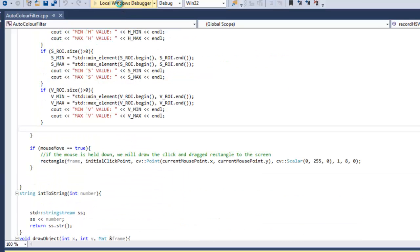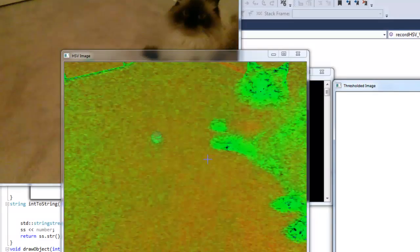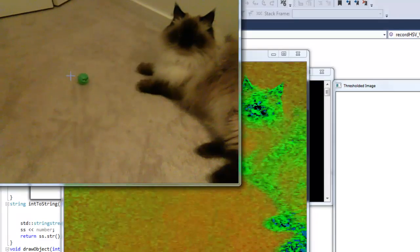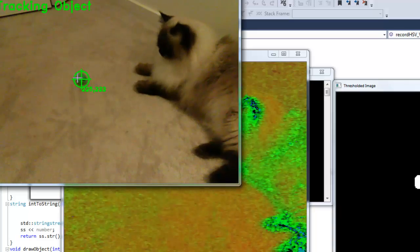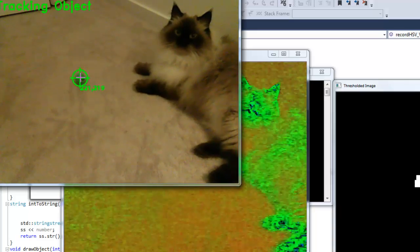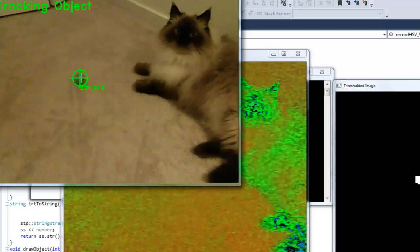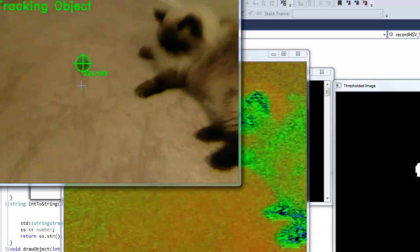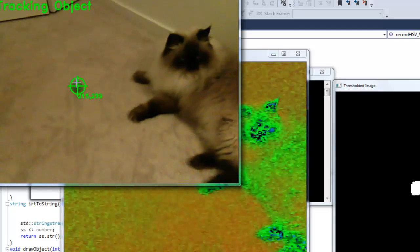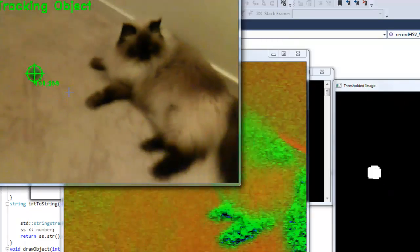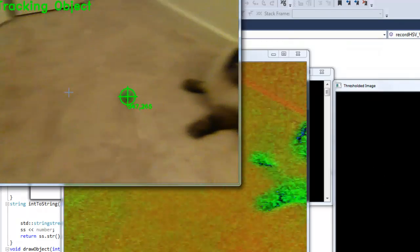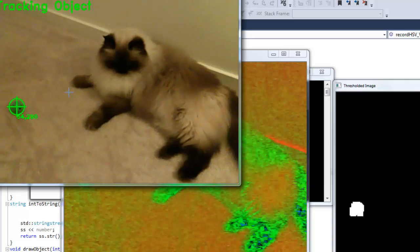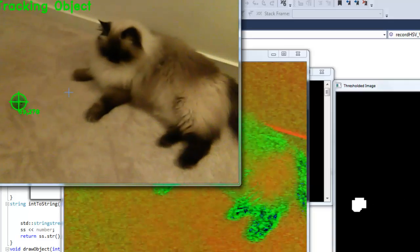We can go ahead and press F5 and run the code. I have a prime opportunity here. My cat's sitting here with his green ball so I can track this one. Make sure that when you're clicking over the object that you try to get just the object in your rectangle. If you drag it outside of the bounds, it might get some of the carpet or whatever is in your background and make it not so good of a filter.